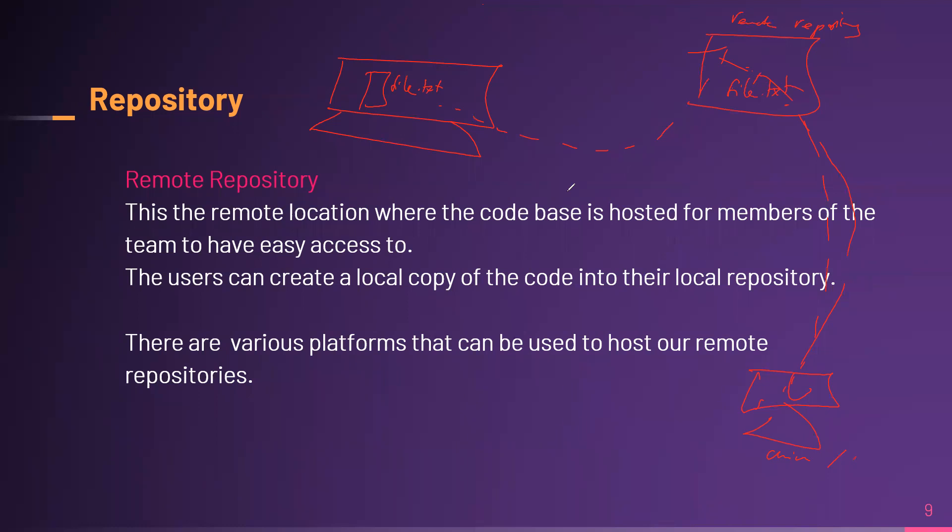But mostly, if you're working on an enterprise project or a commercial project, you wouldn't want the rest of the world to see. So you could keep that particular repository private, which even though it's on a remote server, only people who are within that particular team or project would be able to have access to it.